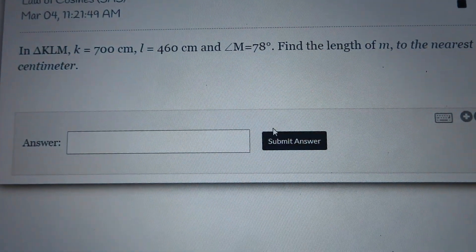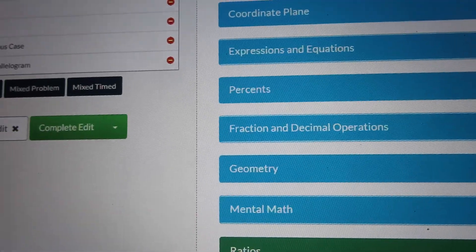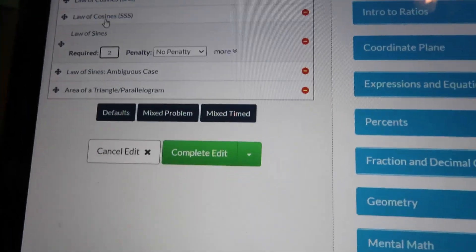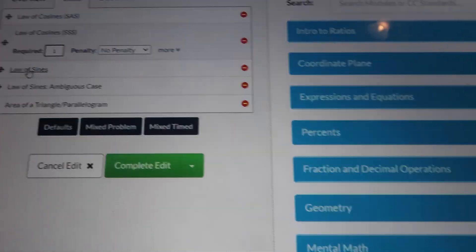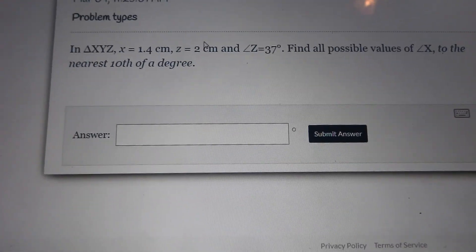For the last part of class, she was going over our quiz in Delta Math and how we were supposed to answer the problems and what different problems we had. It's due tomorrow night at 11:59 p.m.